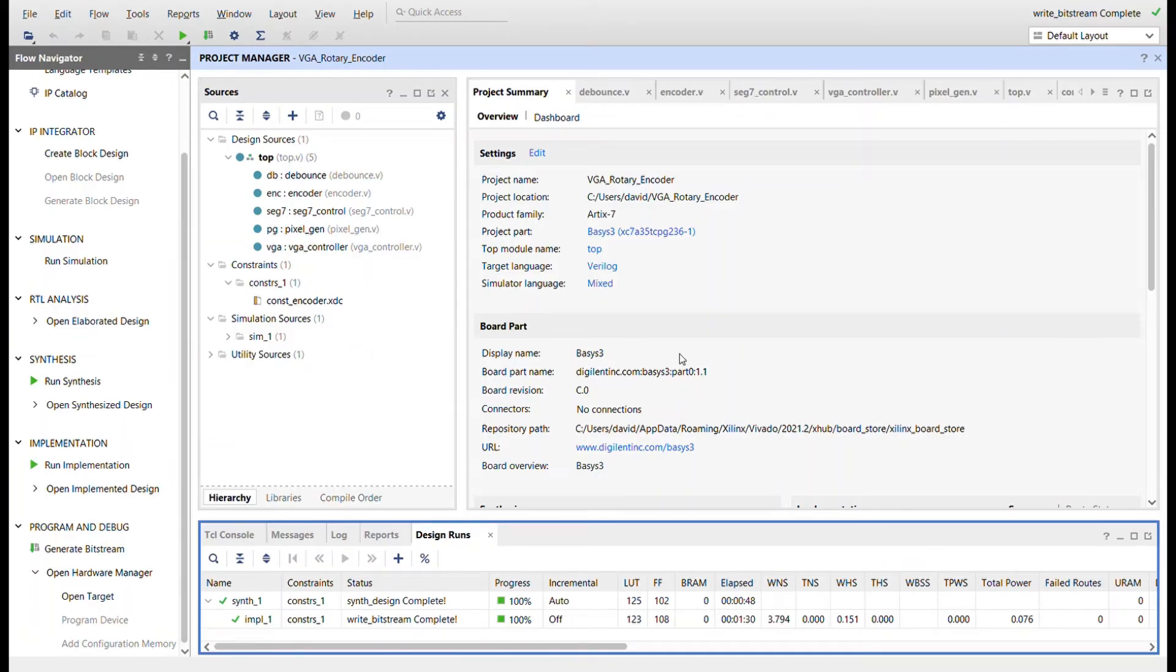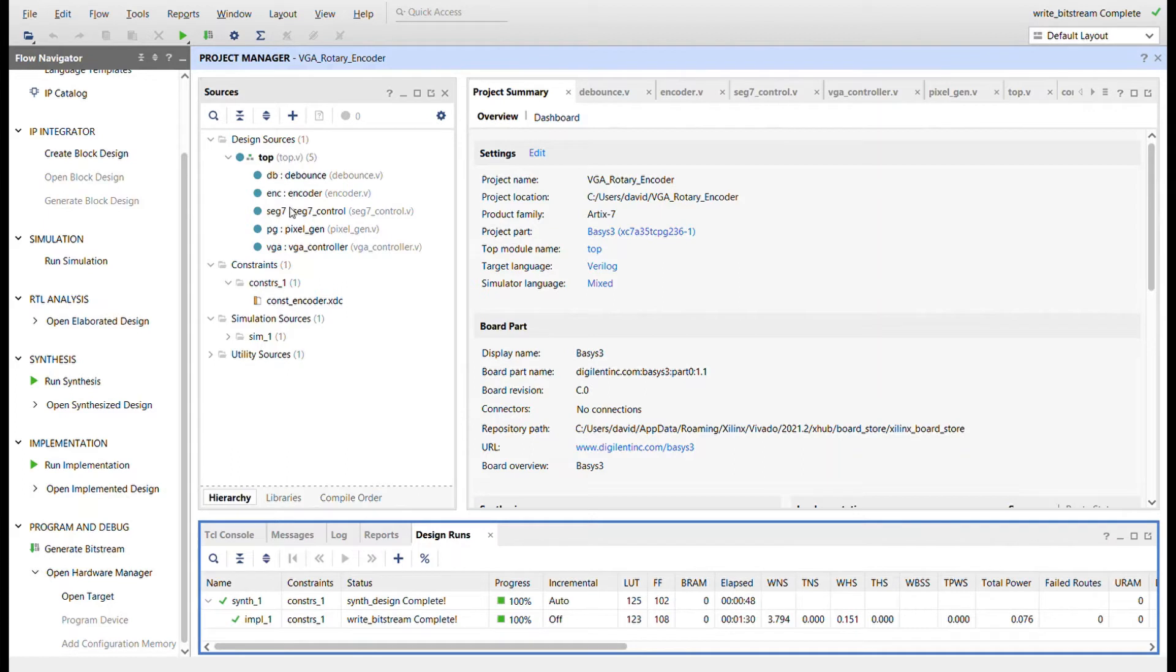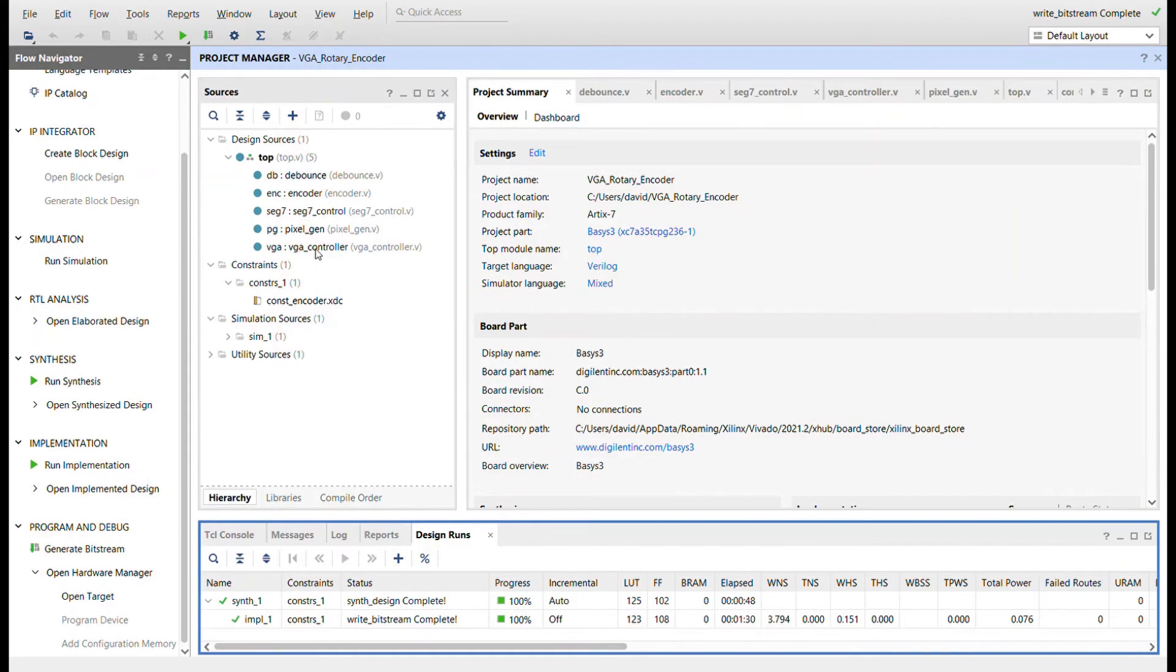Okay, here I am in Vivado. You can see the module hierarchy over here. Same as from the circuit we just saw. So I took that same exact project and I'm just adding the VGA controller that I've used since I've created it. And then I created a pixel gen. So really I'm just going to cover the pixel gen circuit.